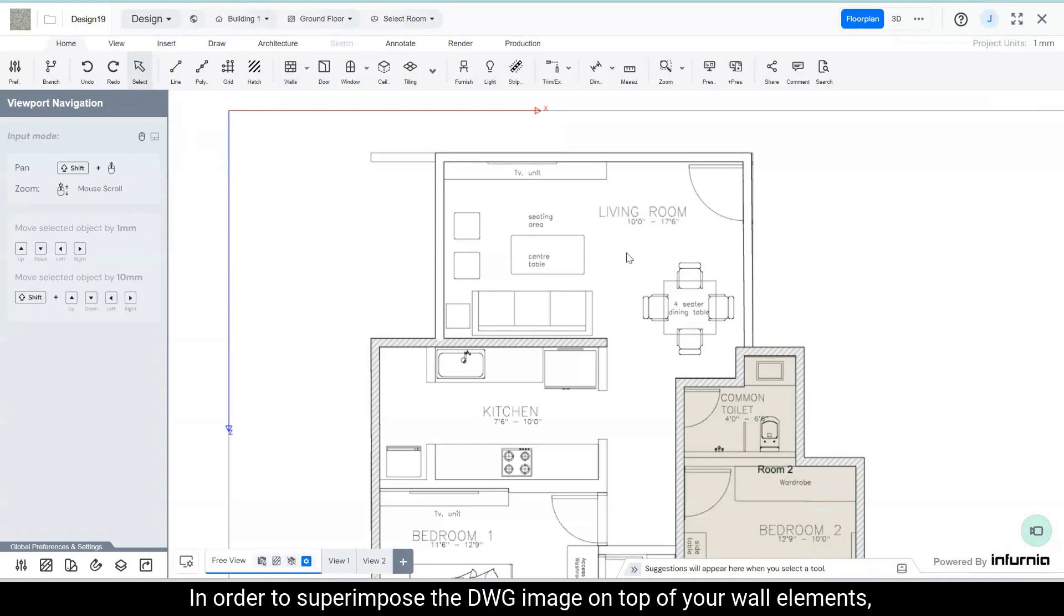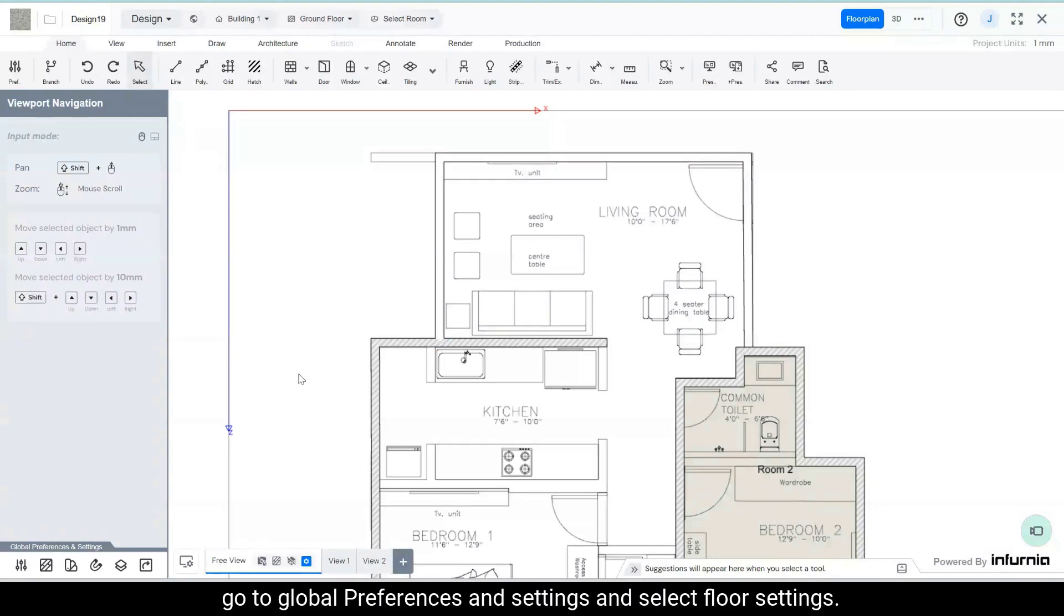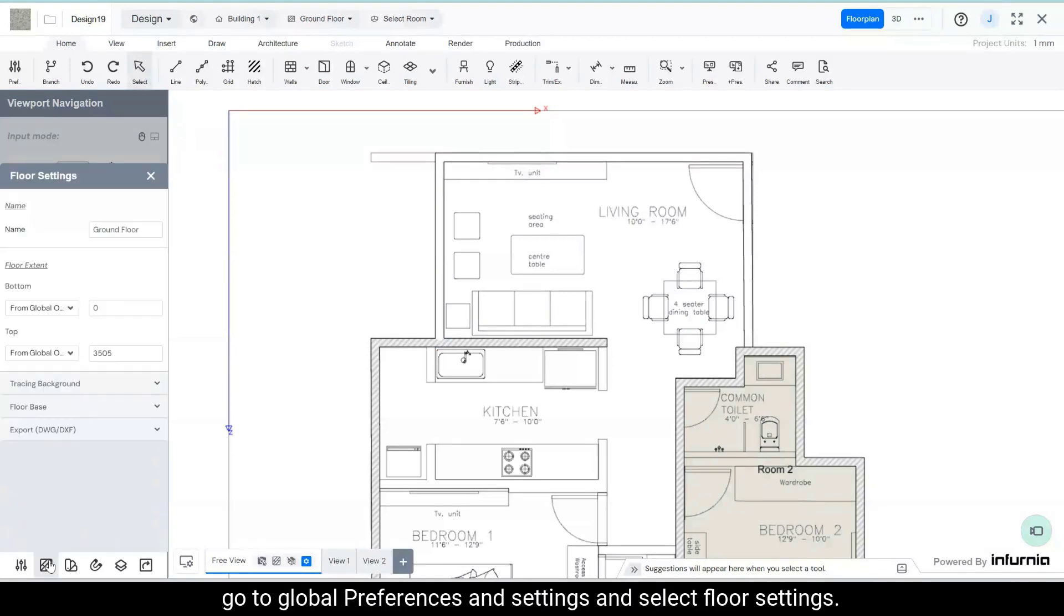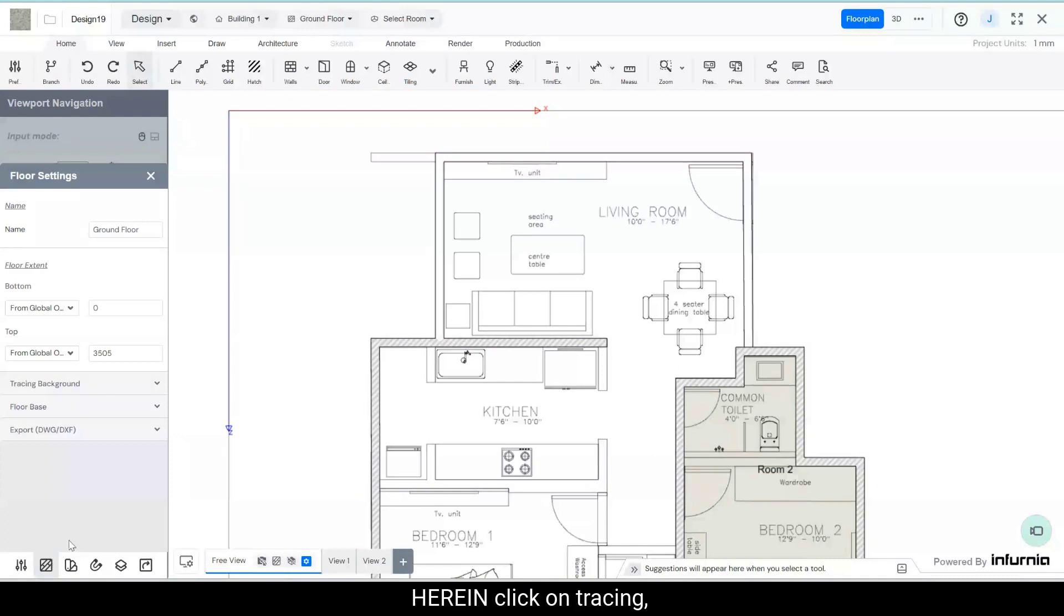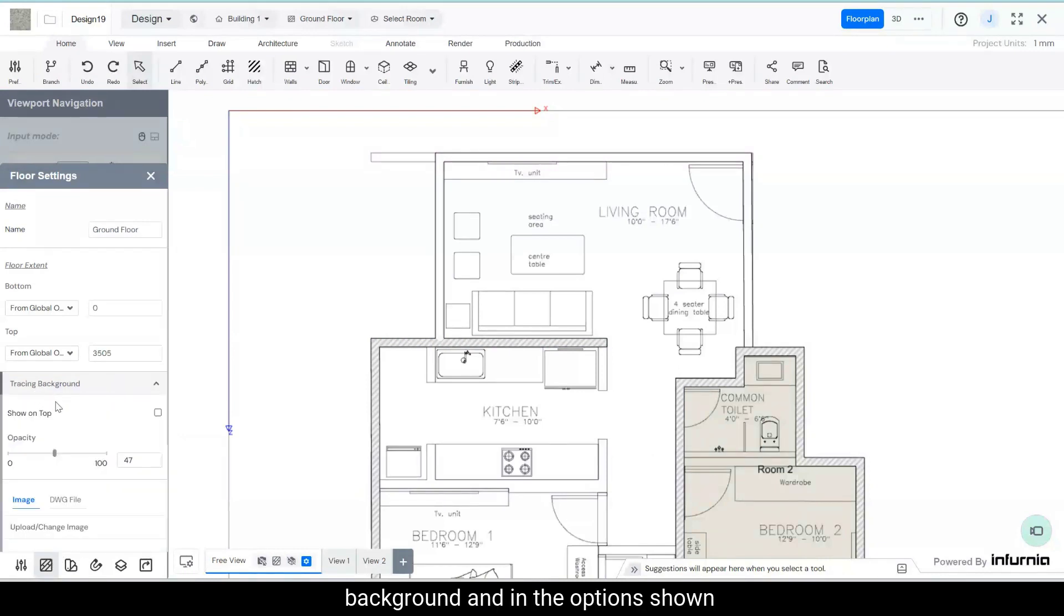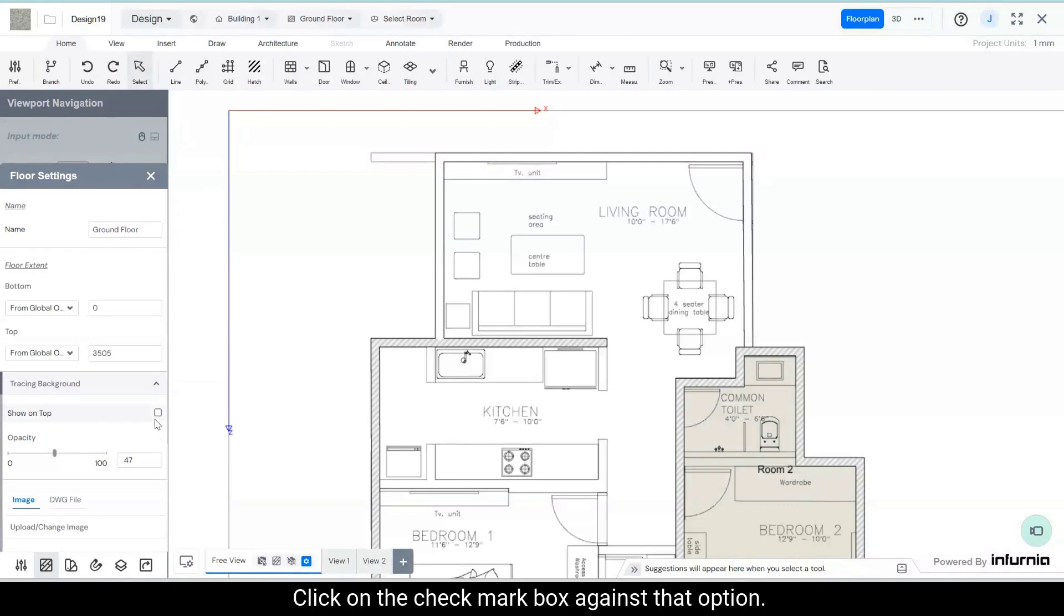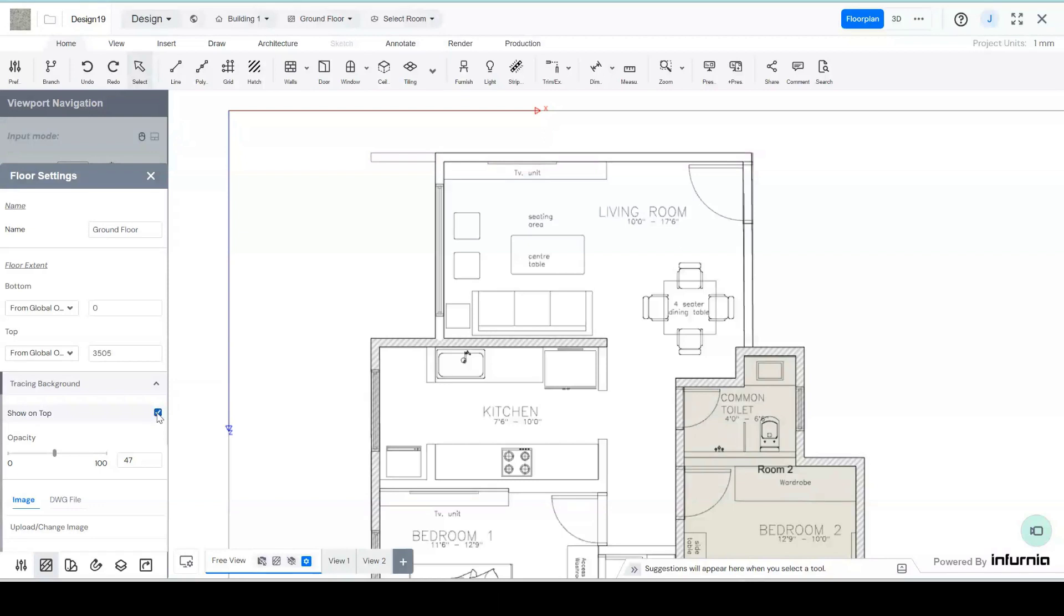In order to superimpose the DWG image on top of your wall elements, go to global preferences and settings and select floor settings. Herein, click on tracing background and in the option shown, show on top, click on the checkbox against that option.